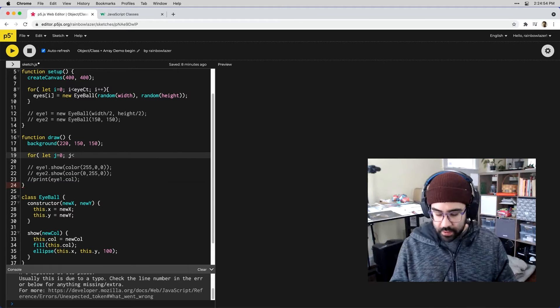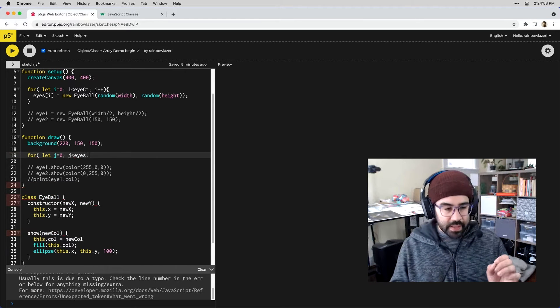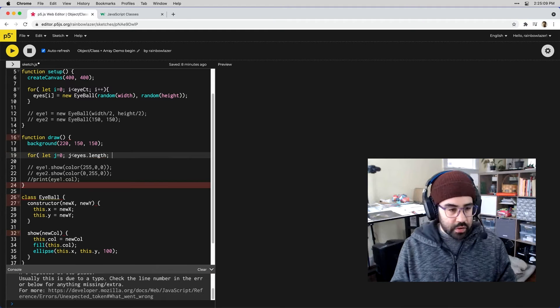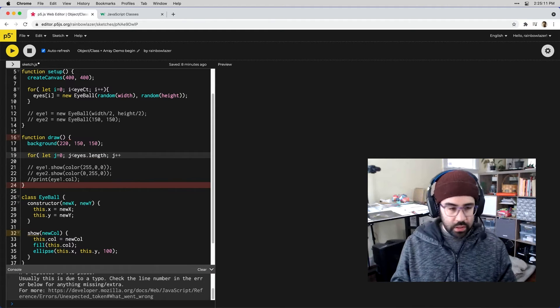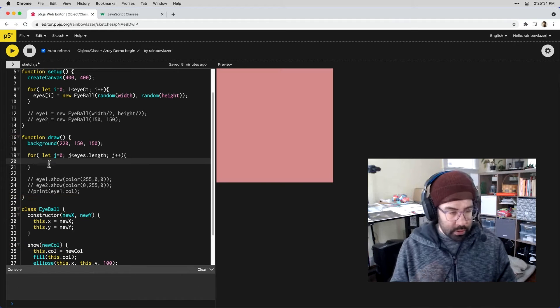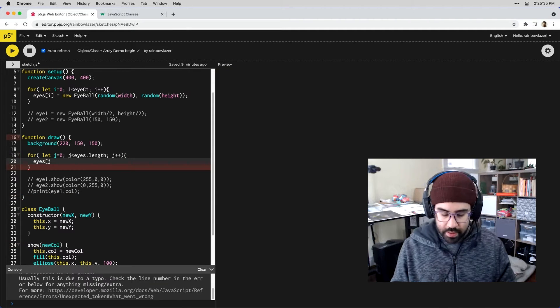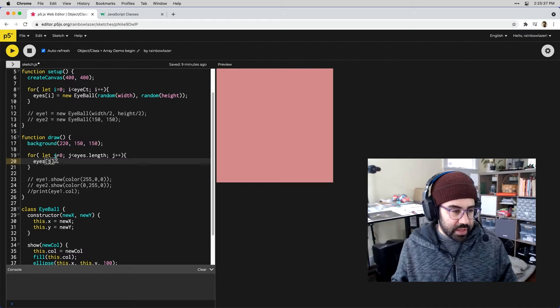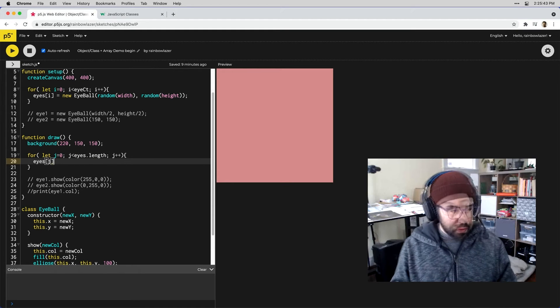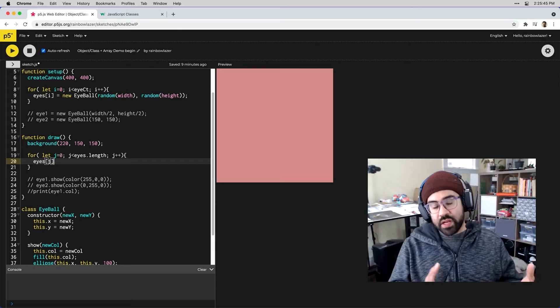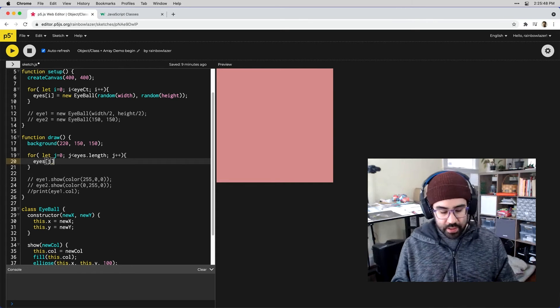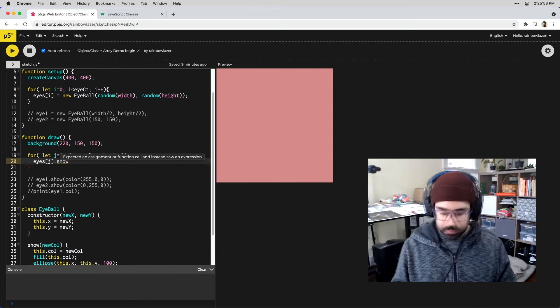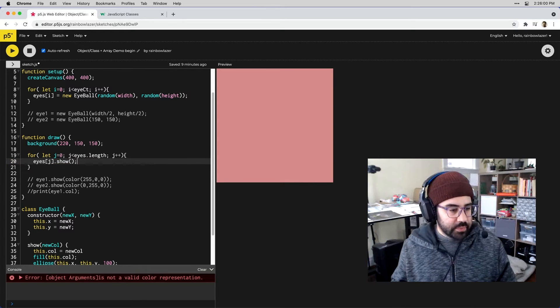I'll say j is less than the length of that eyes array. I can get to that with this dot syntax so I'll say eyes dot length and then increase j by one every time the loop runs. Inside of our loop I'll reference each element that's in that eyes array and this time we're saying eyes j because that's what our iterator variable is called. Rather than setting this element equal to something I'm gonna call that show method on it. I'll say eyes j dot show and then my open and close parentheses.